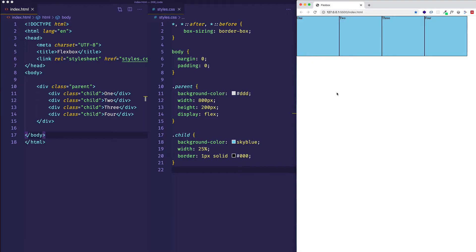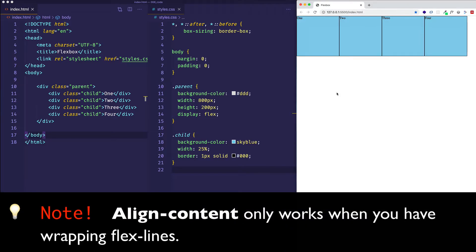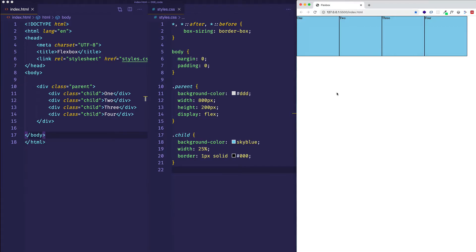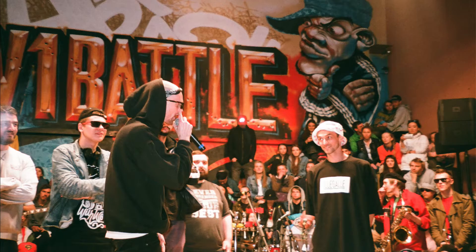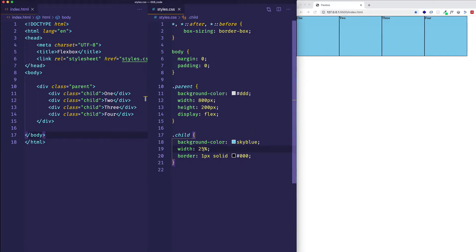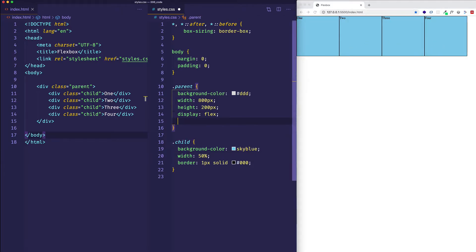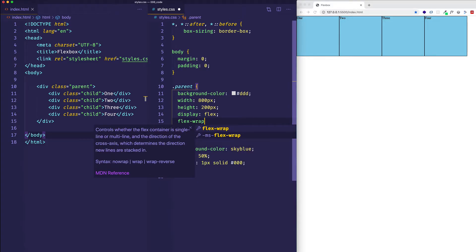An absolute requirement for working with alignContent is that we need to have flex lines that are wrapping — we need more than one line in a flex container. As things stand right now, if we use alignContent, it's not going to do anything for us. So I'll change each child div's width from 25% to 50%. I saved and still don't see any difference. If you've seen the video on flex-wrap, you know that by default flex-wrap is set to no-wrap. So I'm going to come into my parent div and set flex-wrap to wrap.